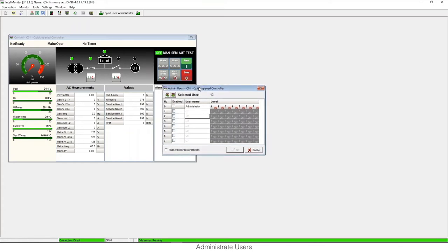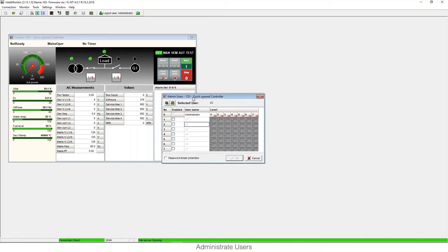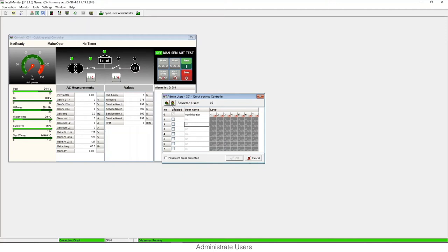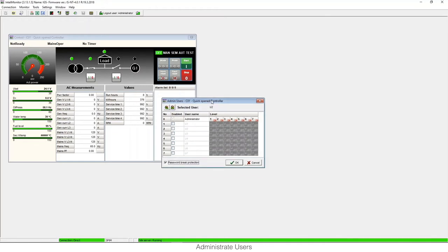From this window we can do different actions. We have a button here to restart all user passwords. This means that the password for each user will come back to the default value that is zero. We can do the same but only for selected users, making that account's password go to the default value zero.